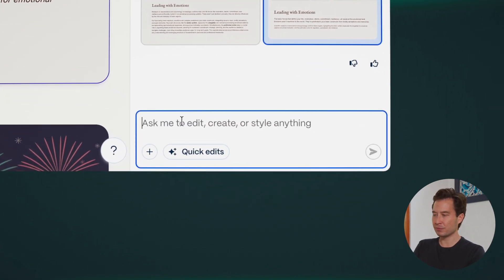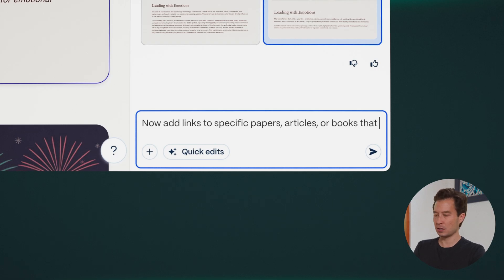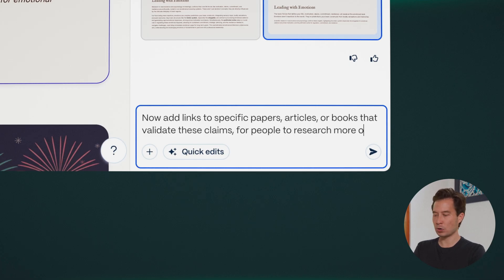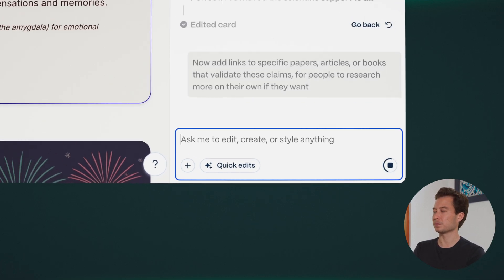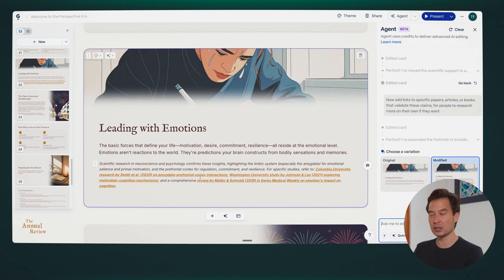So I'm going to insert this scientific support as a footnote instead of in the main text of the slide. You can see it's kept my original language since I liked that, and added more as a footnote with the additional scientific details. I'm going to ask it to go even further and say 'now add links to specific papers, articles, or books that validate these claims for people to research more on their own if they want.' And right there it's added links to a Columbia University study, a Washington University study, and others — for people in my course to click and learn more if they want to dive deeper.